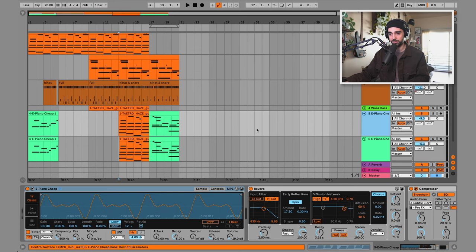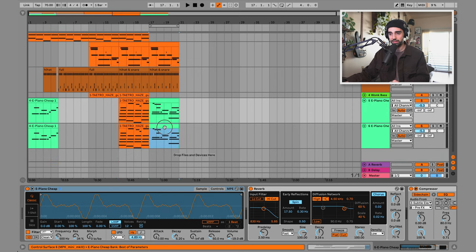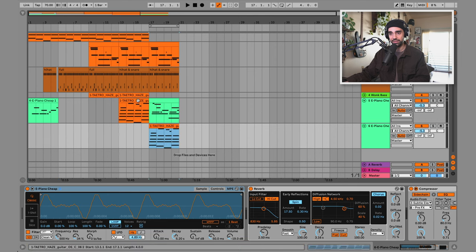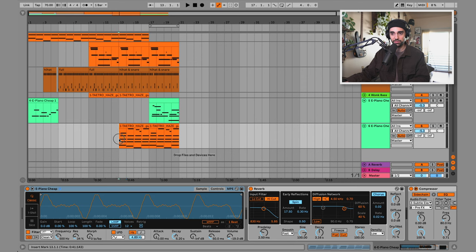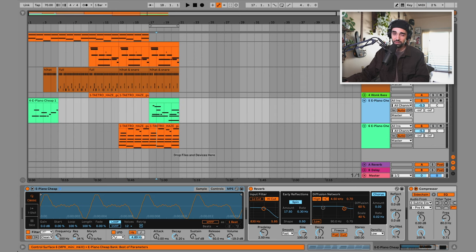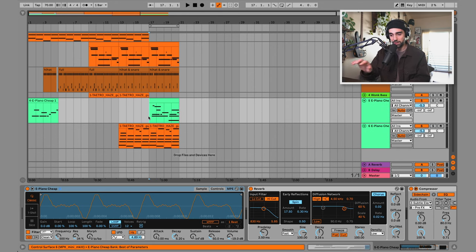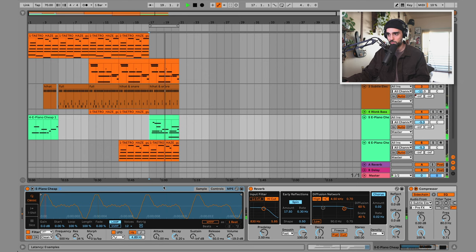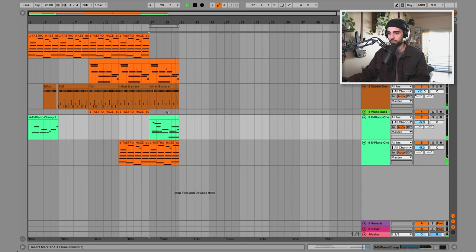Now I'm going to duplicate the electric piano track. I'll get rid of the melodies on it and use this exclusively as the keyboard track that plays chords, moving the previous melody idea so these are now separated — one electric piano track for melodies and one for chords.